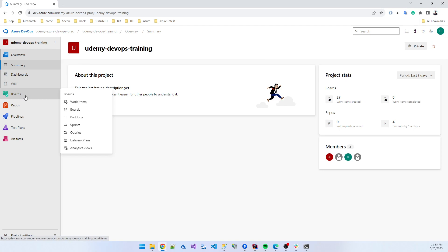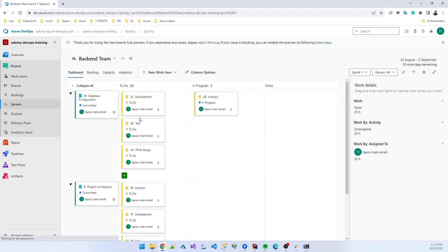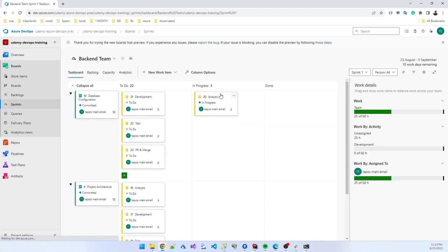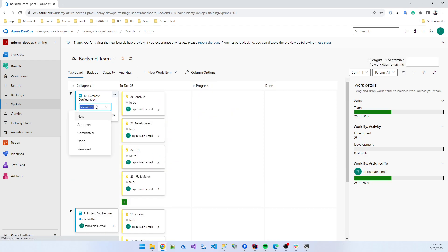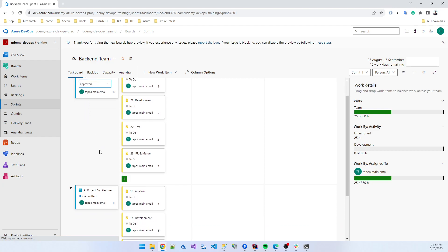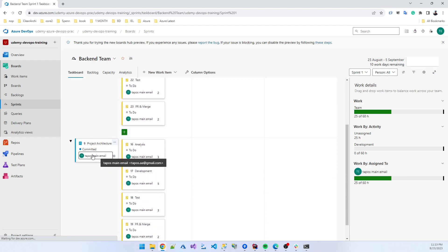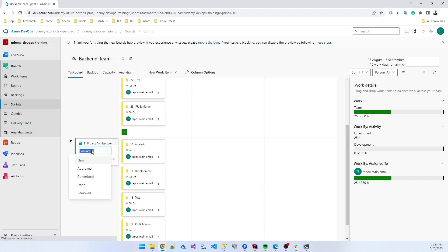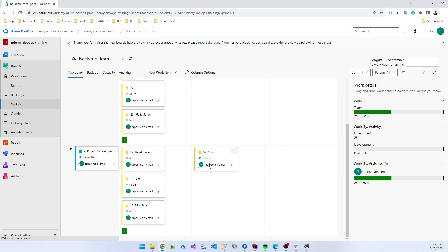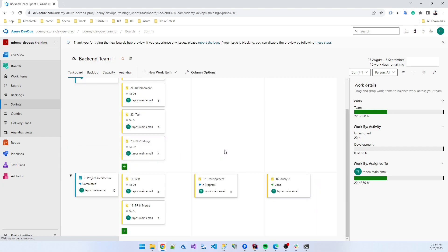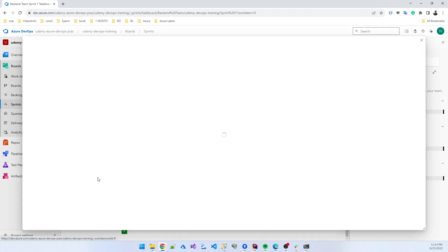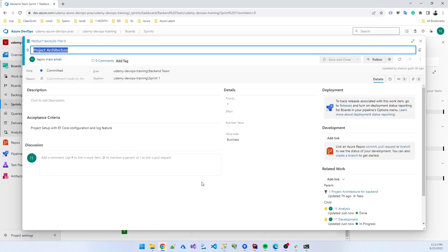A developer is working on a task — a PBI, product backlog item. Suppose he is working on a task that is approved, for example 'project architecture design committed.' First he does some analysis, and after completing the analysis part he starts development. So they need to create a feature branch.